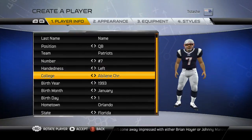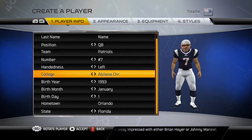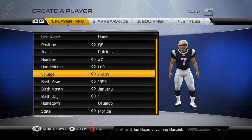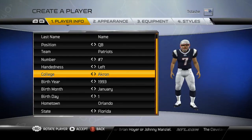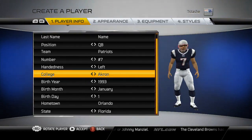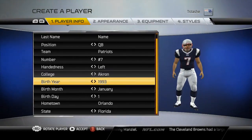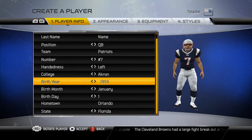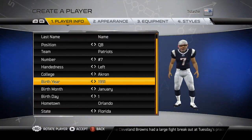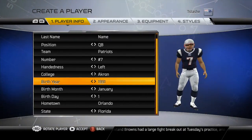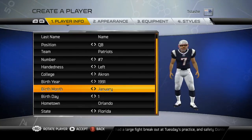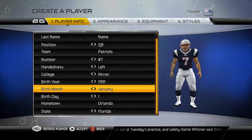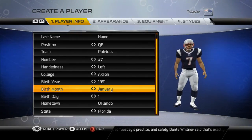Left handed, because I'm left handed. For college, I'm going to select Akron. I'm going to select ninth. You know — birthday, college, handedness, number, team, name, first name and last name.